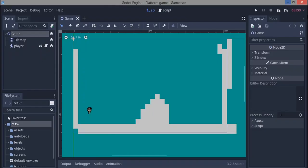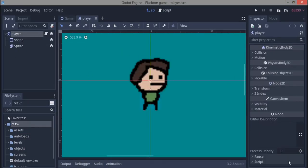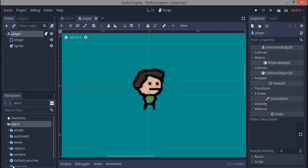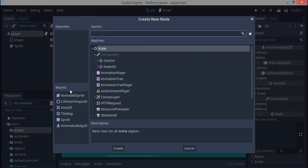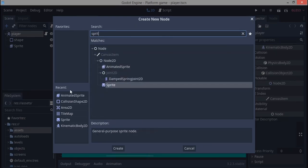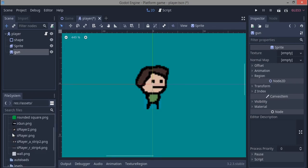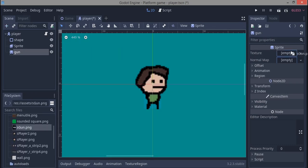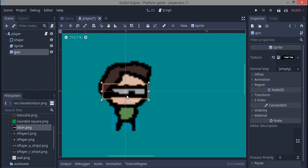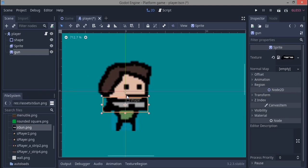We're going to begin by going to the player and giving it a gun. I'll import the gun asset — all assets will be linked in the description. We go to our player, hit Ctrl+A, and add a normal sprite. We name it 'gun', drag the asset over, and here it is — positioned at the middle of our body, so we'll shift it down a bit.